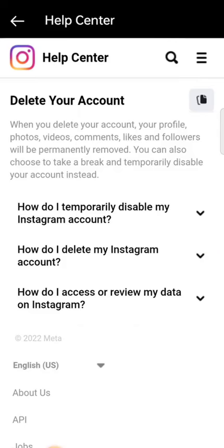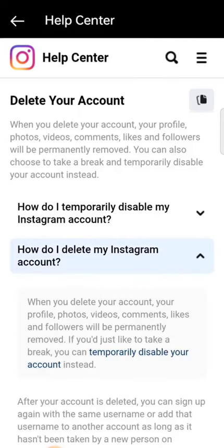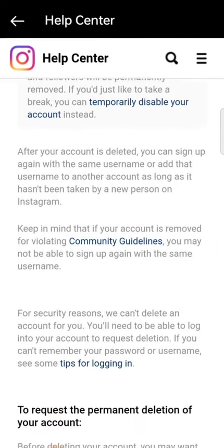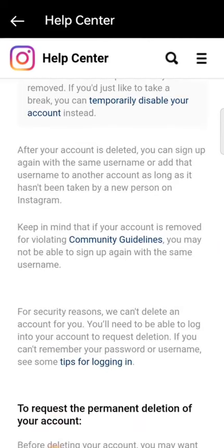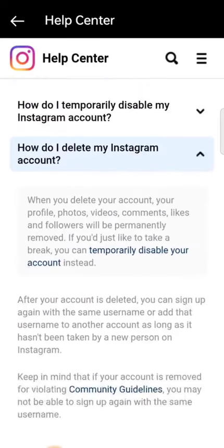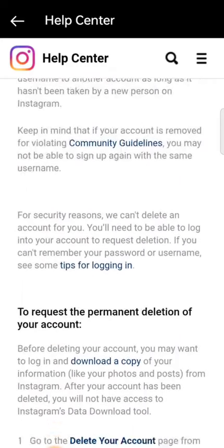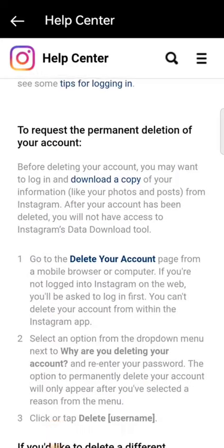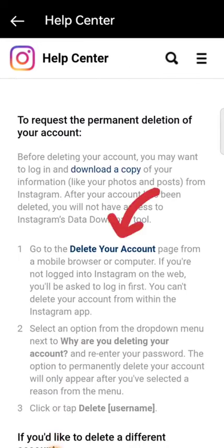What you want to select is "How do I delete my Instagram account?" Click on the drop-down icon and once you click on it, it will bring out different reasons for you.